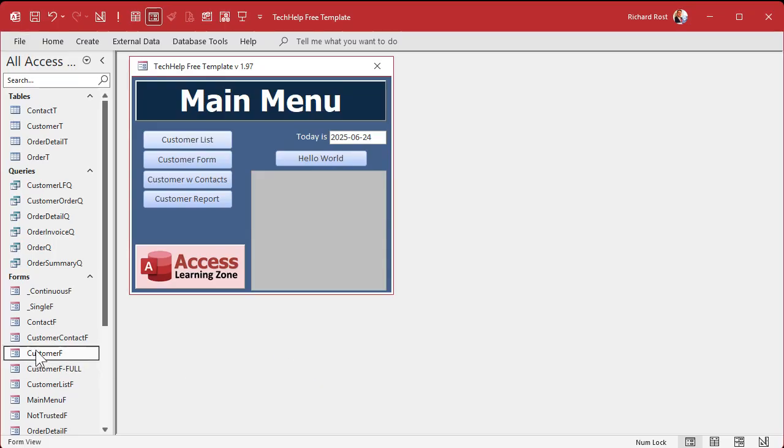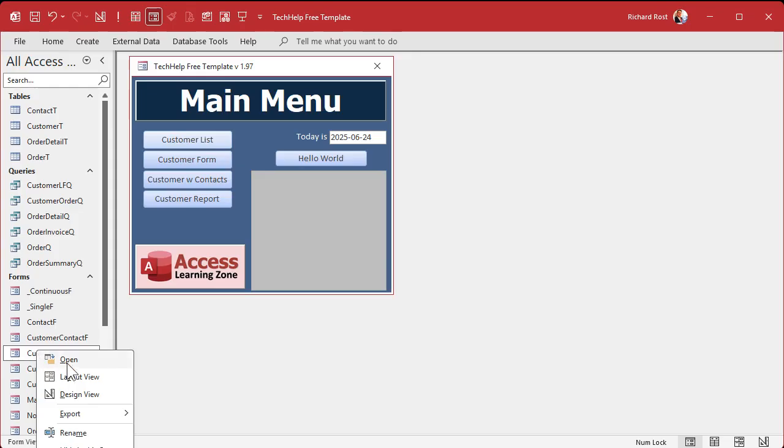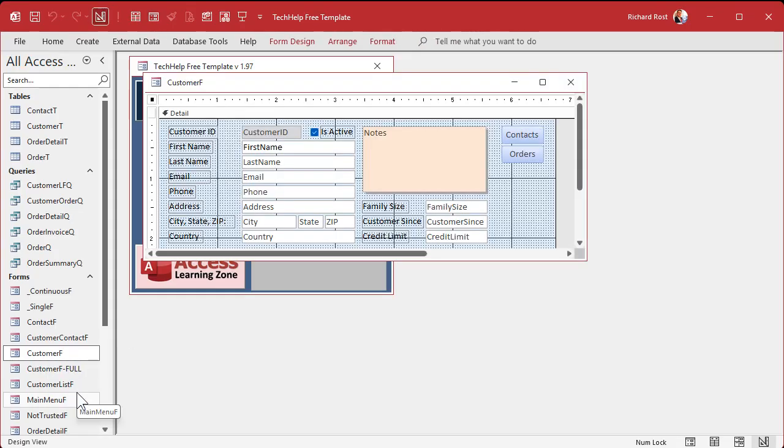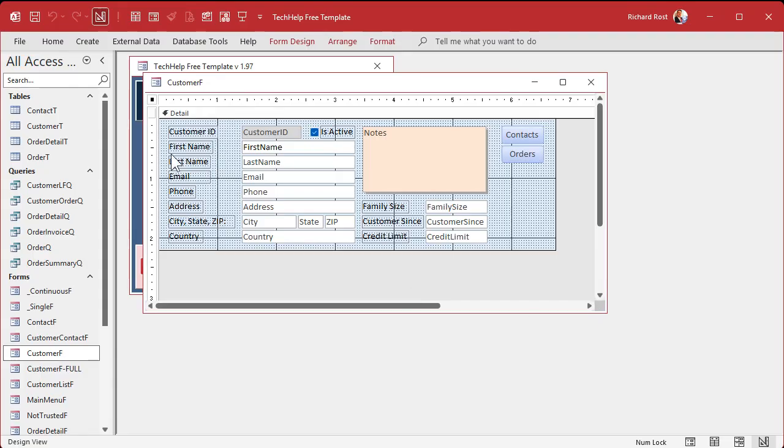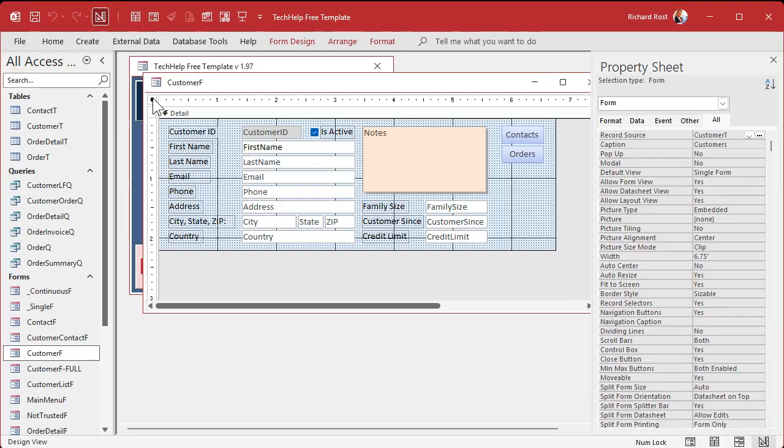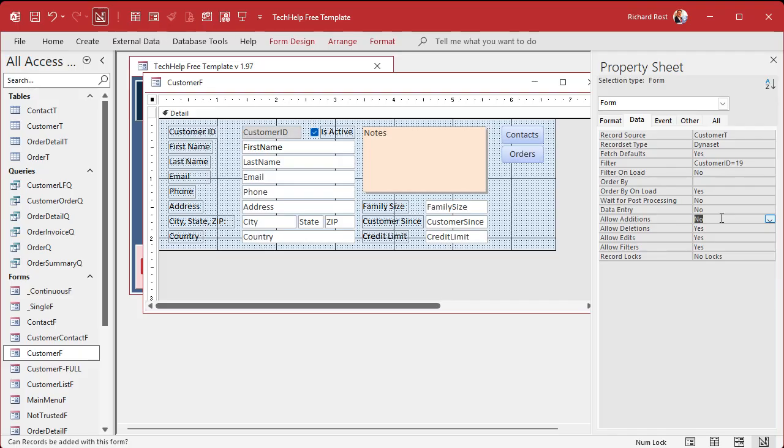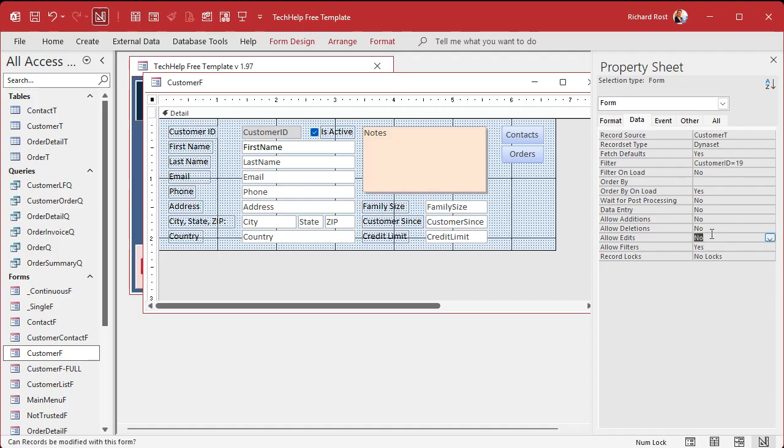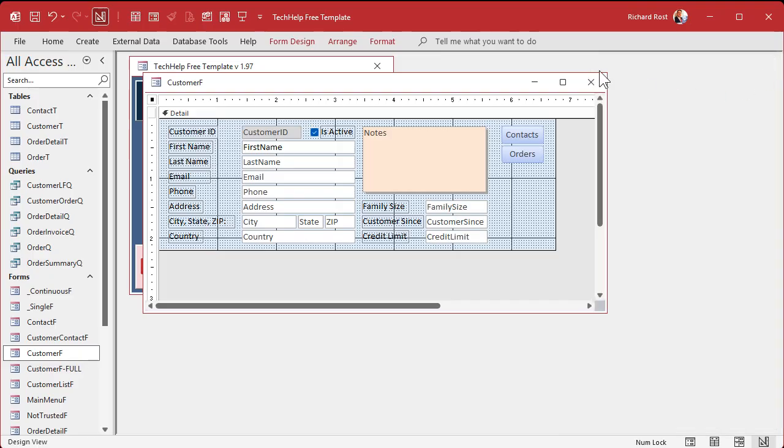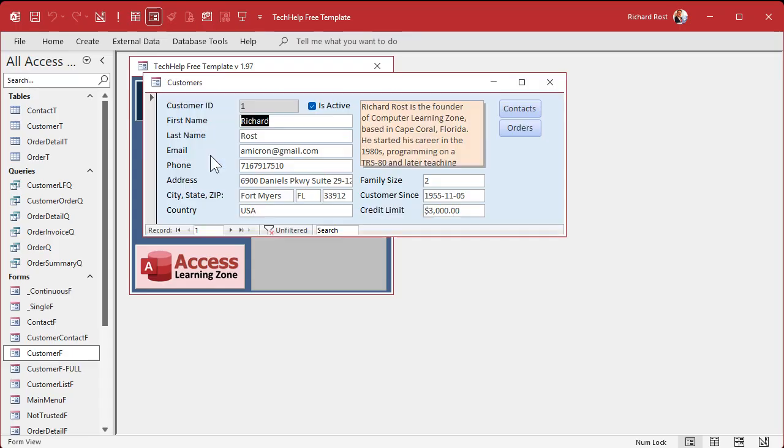Now let's go into design view on the customer form, and then we're going to open up the form properties. Double click on that little box where the rulers meet, go over to data, and you're looking for three properties you're going to change. Allow additions - that allows them to add new records. Allow deletions - that's a big one, don't want customers getting deleted. And then allow edits - that allows changes to the record. So you turn all three of those things off.